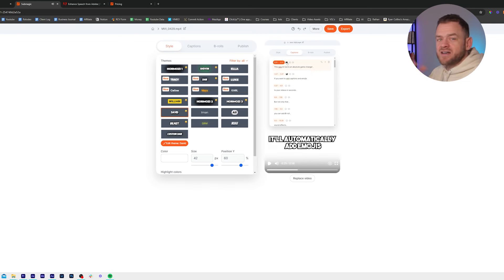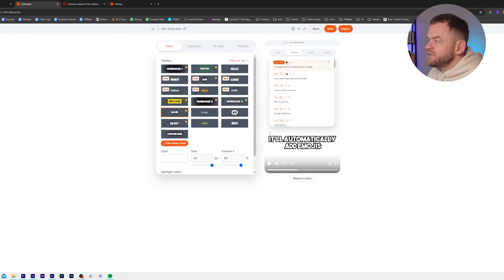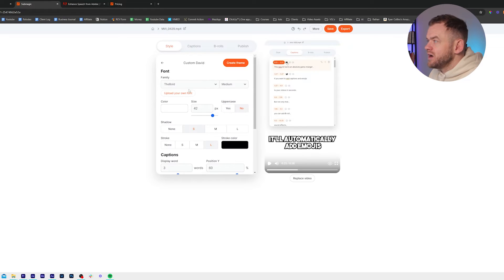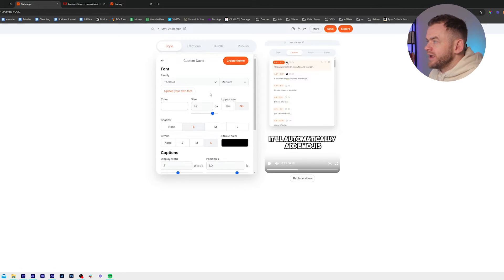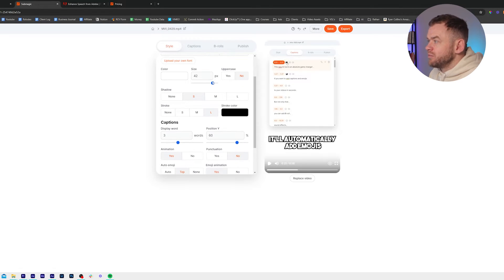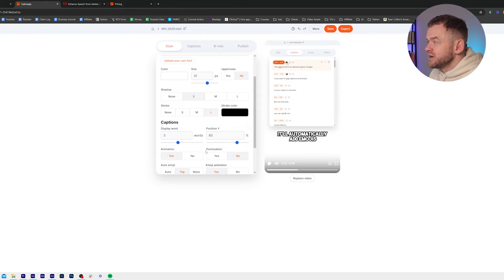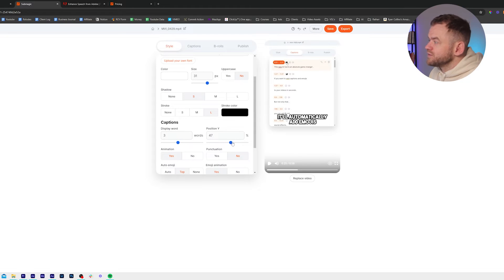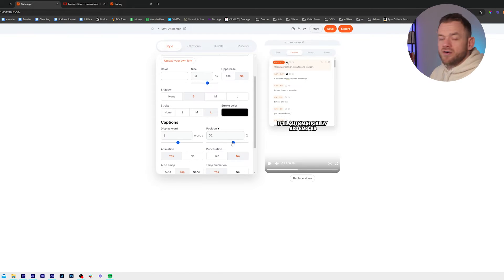If you see here, the little emoji icon means that it comes with emojis. And if I click on Edit Theme, I can go in, I can upload my font, I can change the size, I can change the position of the fonts. This is really important to remember because on a YouTube short or a reel, you're going to have information down here.